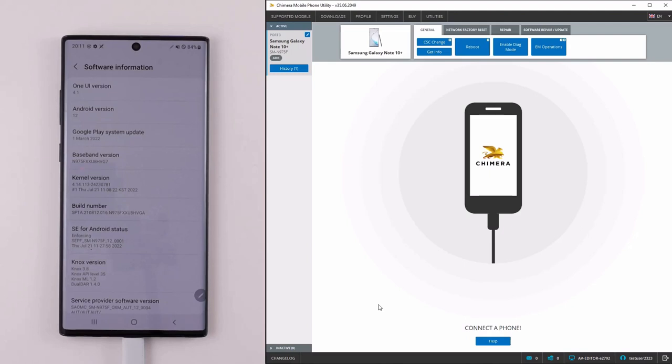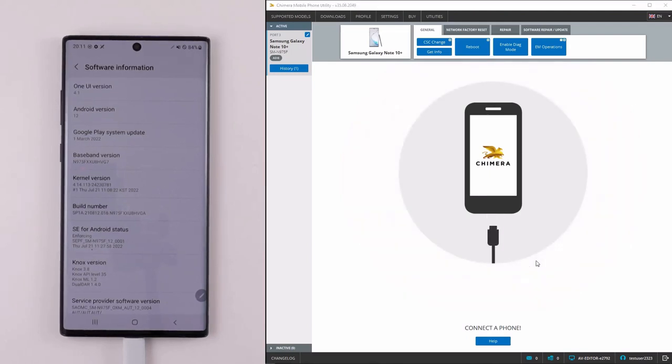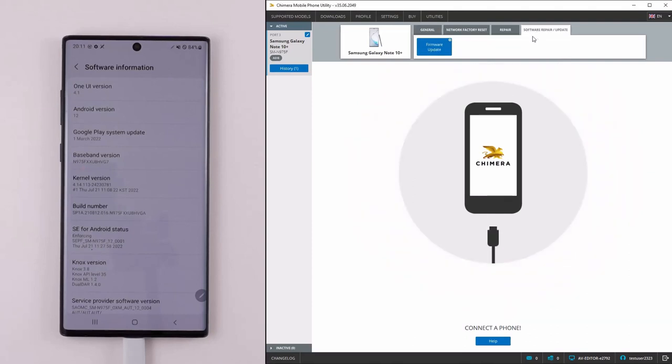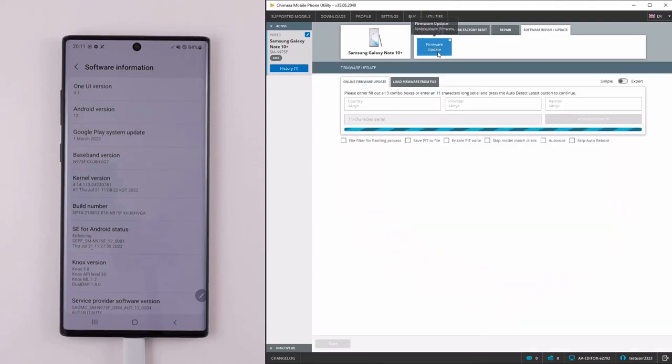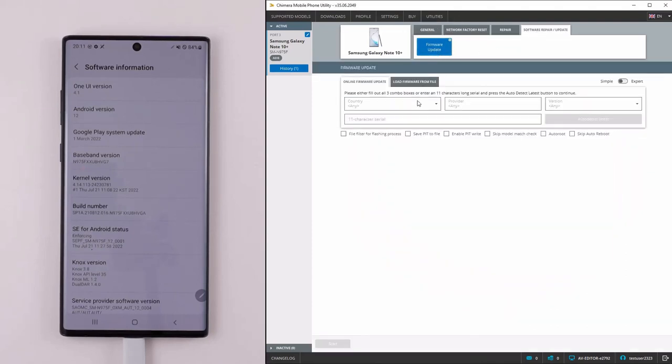The firmware update can be done after you connect your device in ADB or Download Mode to Chimera and then select the Software Repair/Update tab, then Firmware Update.